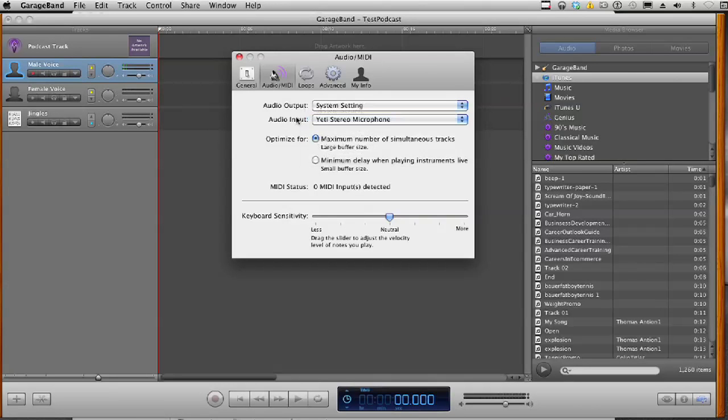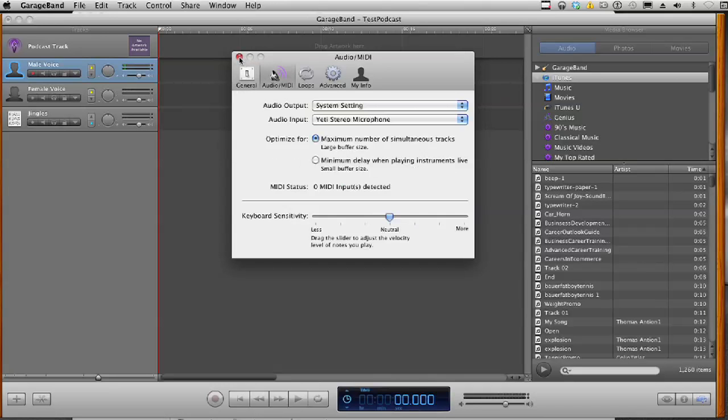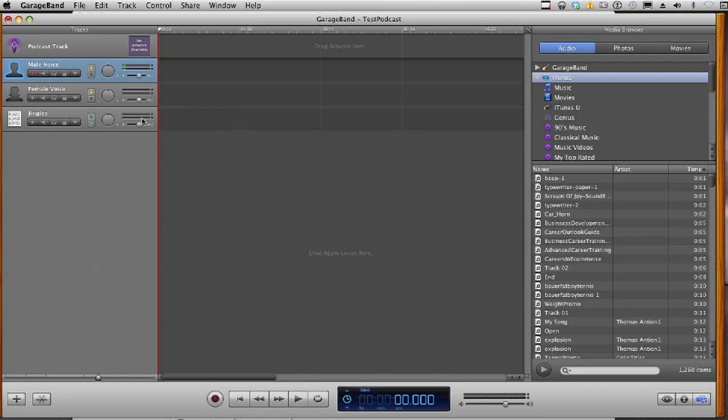So choose your microphone, and that's it. If you're doing this for the first time, it might ask you if you want to install the drivers for that. Just click Yes, and continue on.